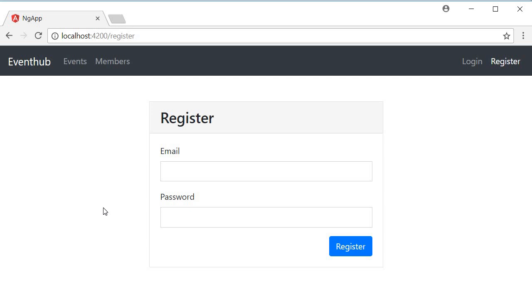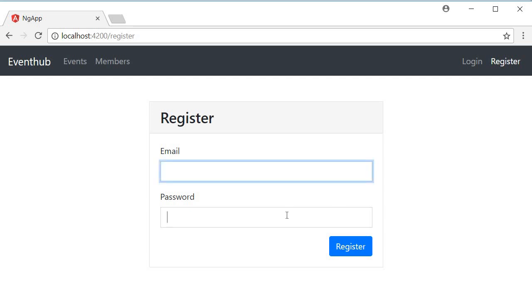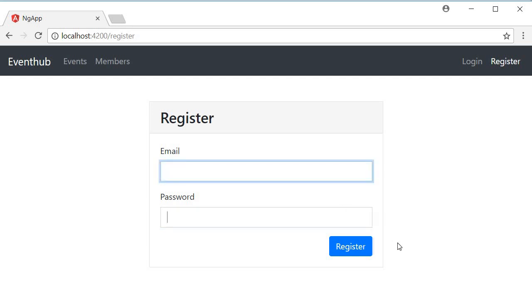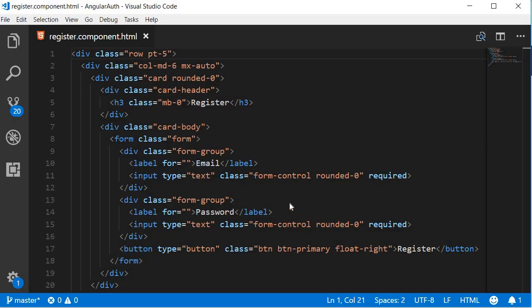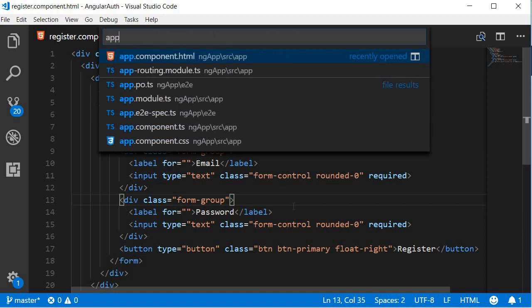Alright, finally let's add a click handler that calls an event registerUser when this register button is clicked. So we need to retrieve the value from the input fields email and password and send it to the backend. But for now, let's simply try to log these values to the console. So we're going to have to use two-way data binding with the ng-model directive, and for two-way binding we need the FormsModule.